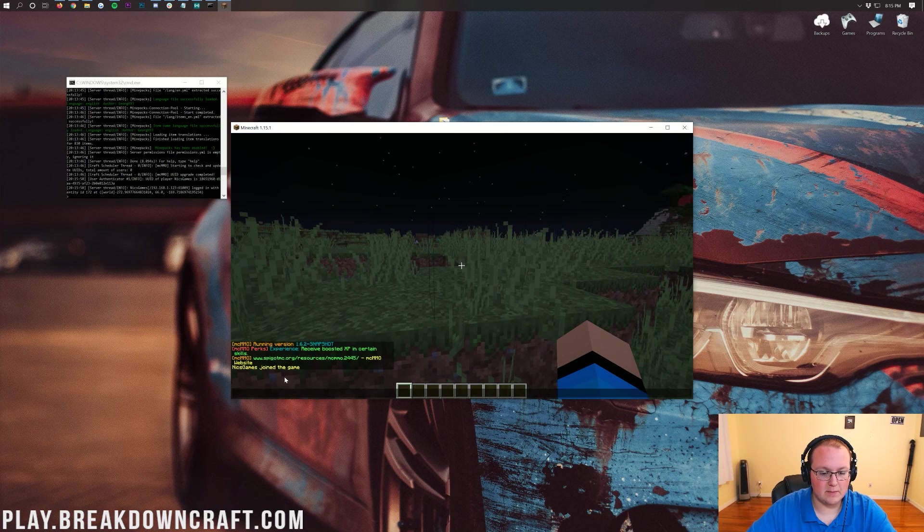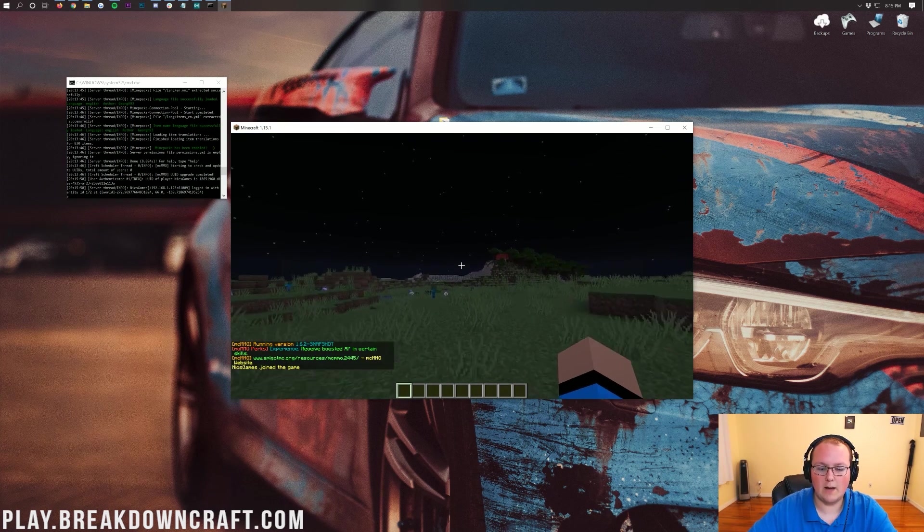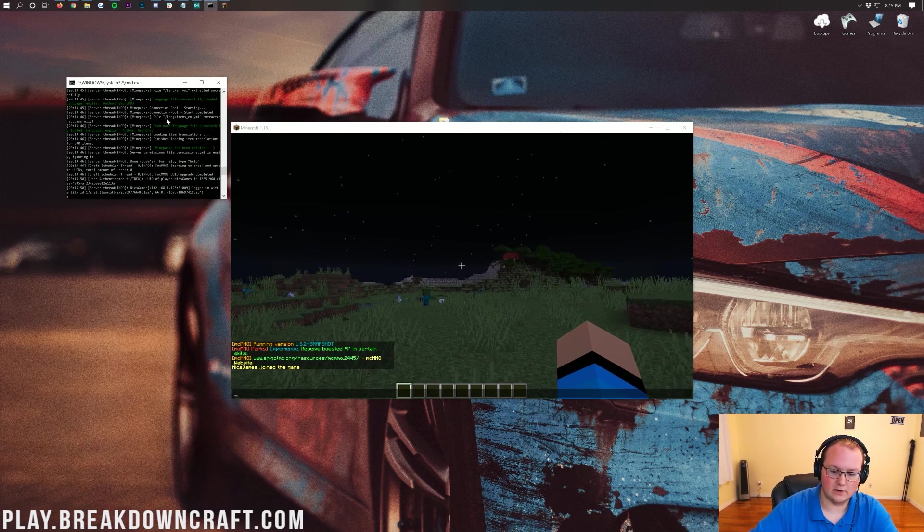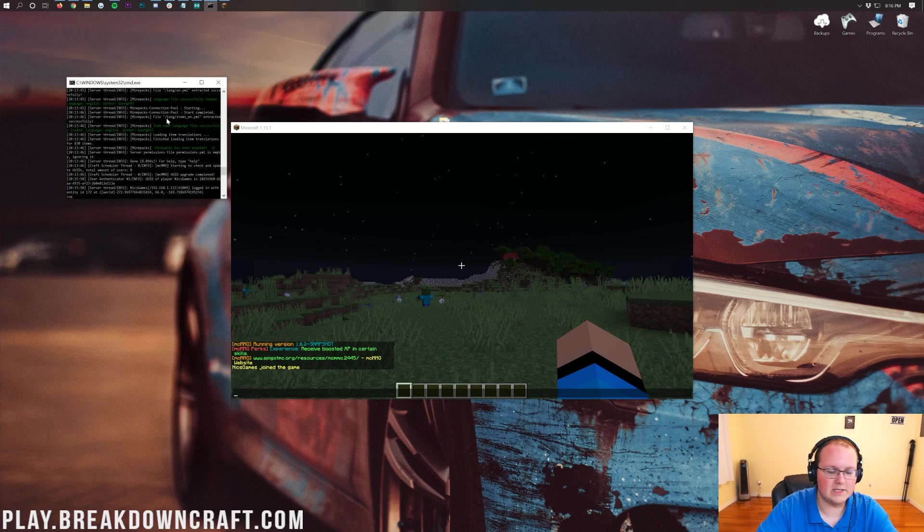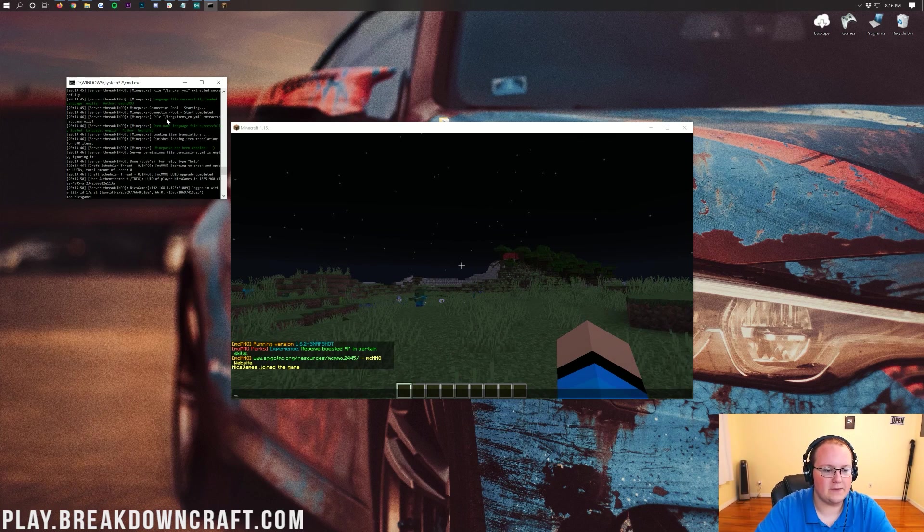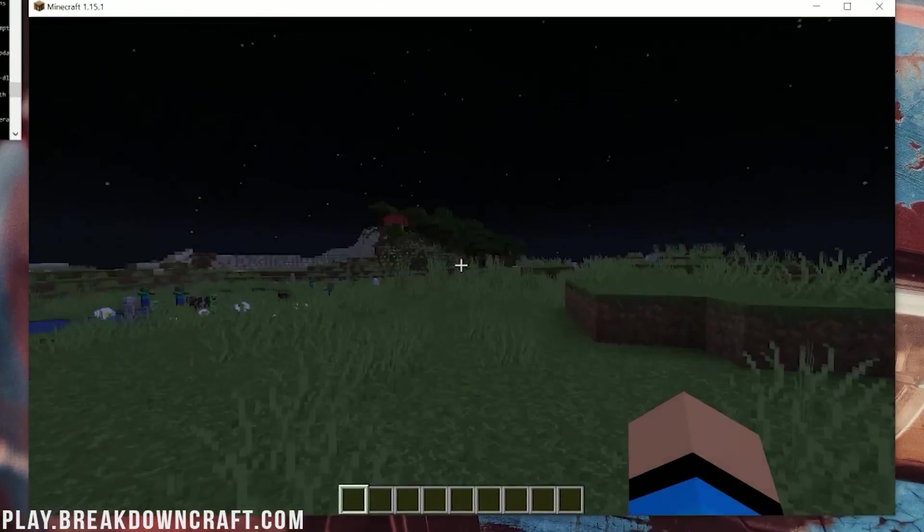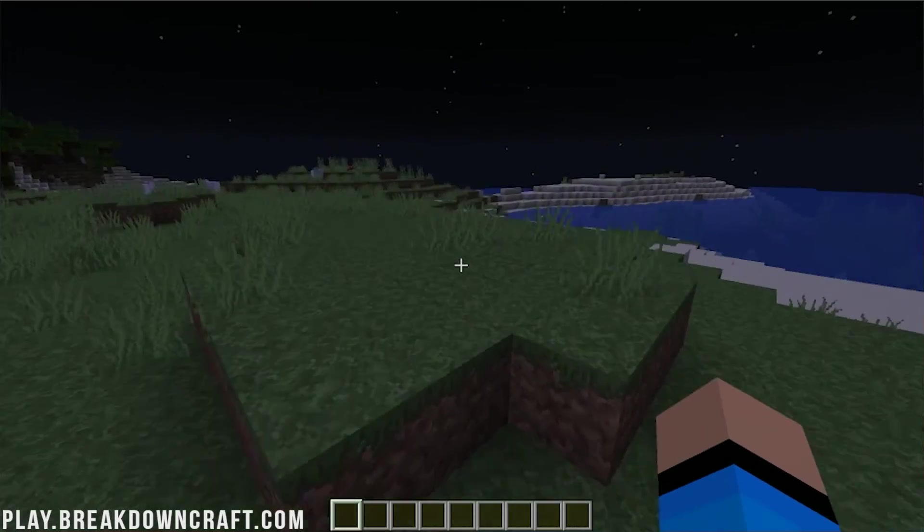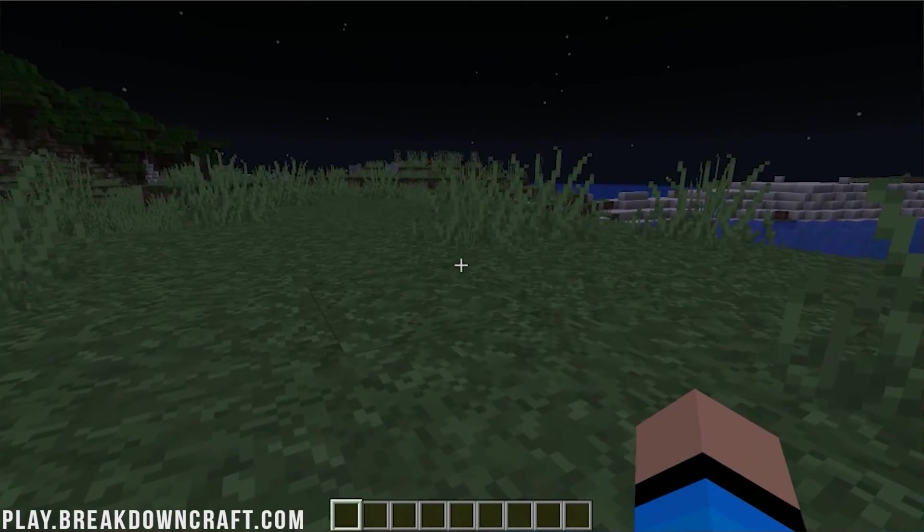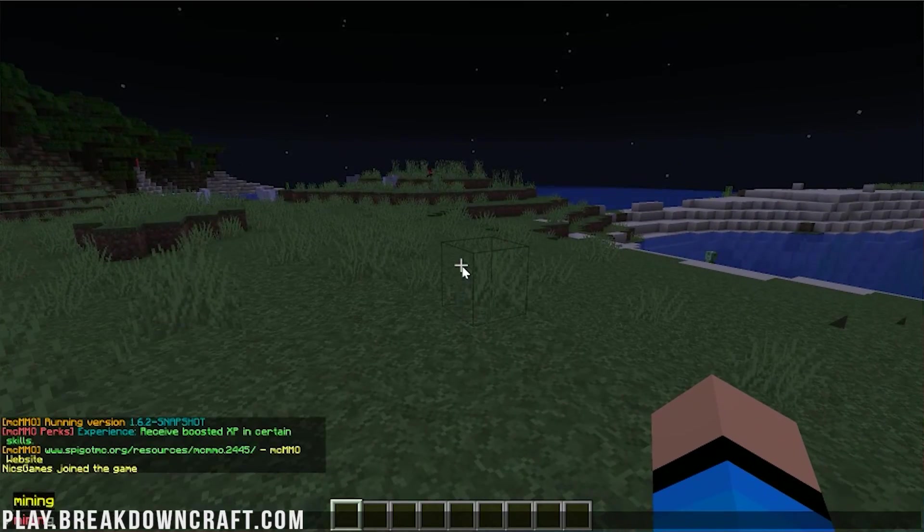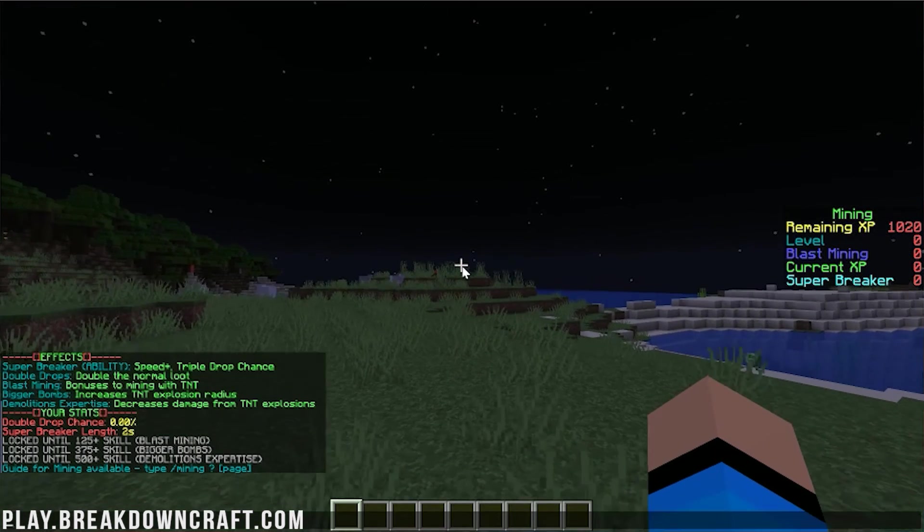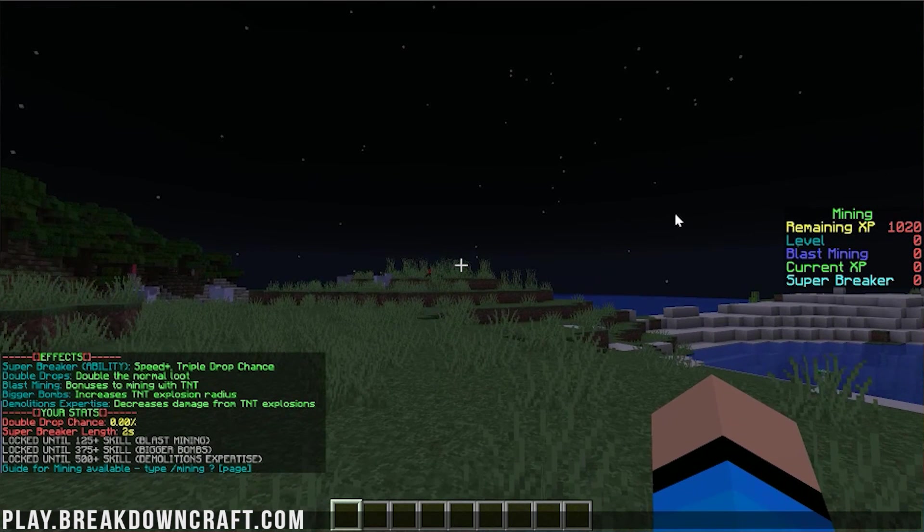You can see MCMMO is in fact installed. Now you want to op yourself on any server you're doing this on, so come over to your console and do op, and then your username. That'll give you all commands so you can test effectively. With MCMMO, we can do slash mining here, and we'll be able to see we have our mining levels there.